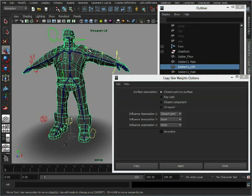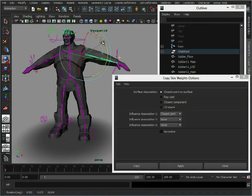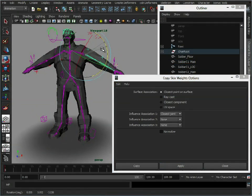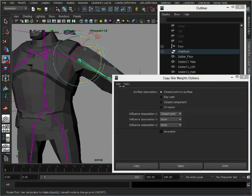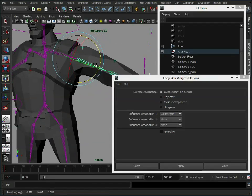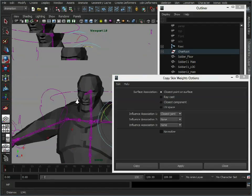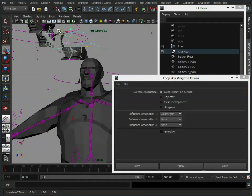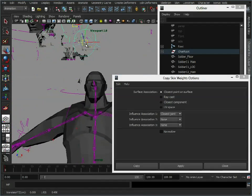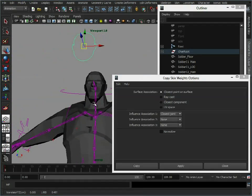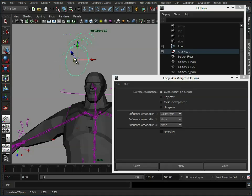And now, if we rotate that arm, we can see that weighting information has transferred across for us. We've even got that little movement here which we had on the original model. If we go to the head, move this around, we can see the head's moving just like the original model did. And these three vertices under here are in the same place, which is also a mistake inherited from the first model. So you see there, that's very quickly transferring weights from one model to another on the same skeleton.